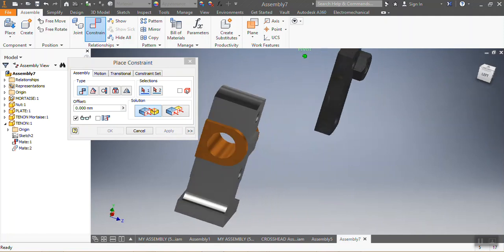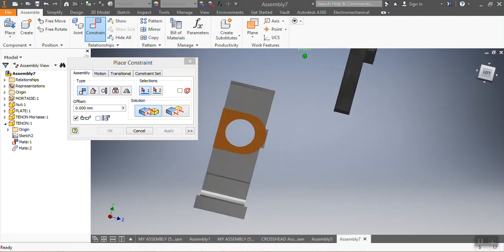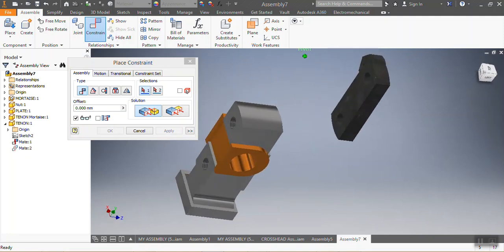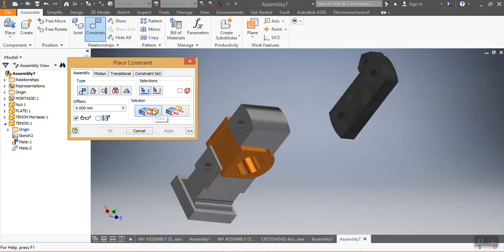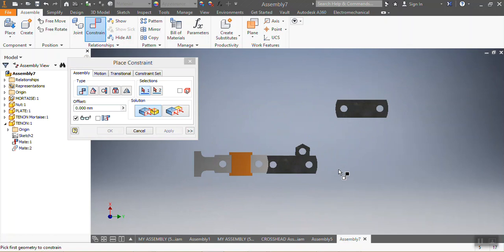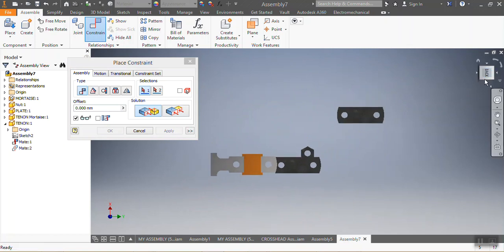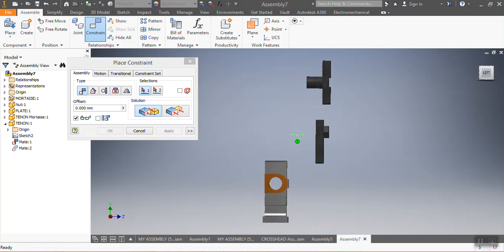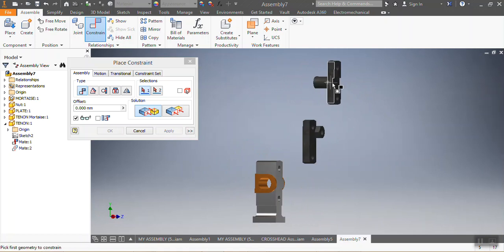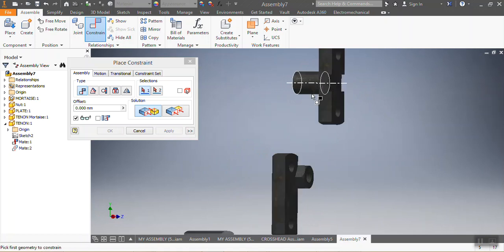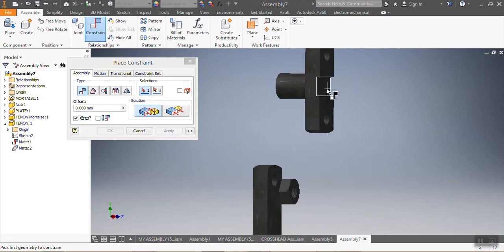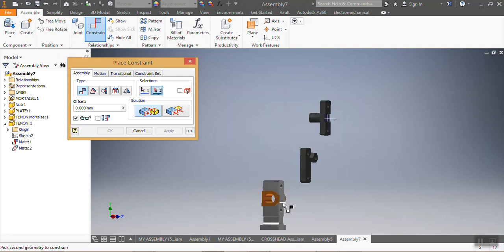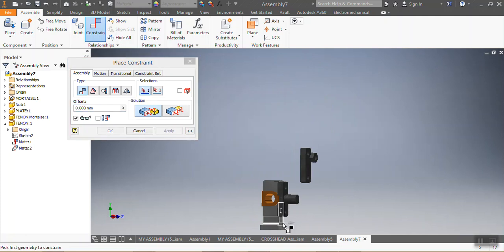I've already placed that one. After that, I go to Mate again. I want this spot to be mated with that one — you can see it's already mated — and then I say Apply.